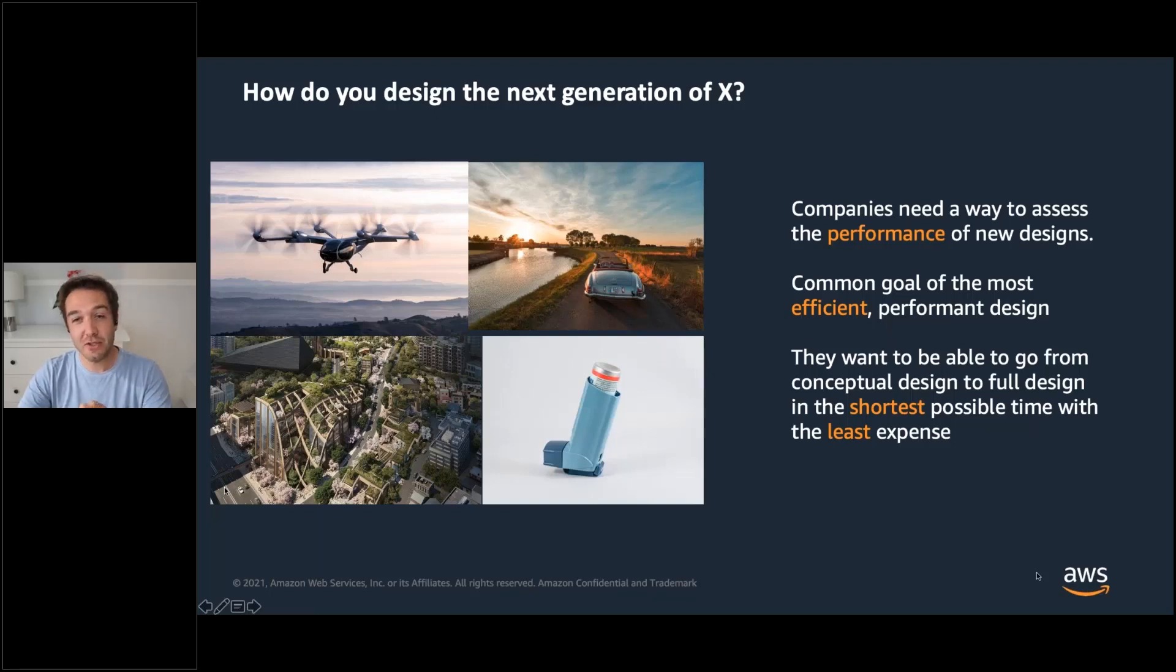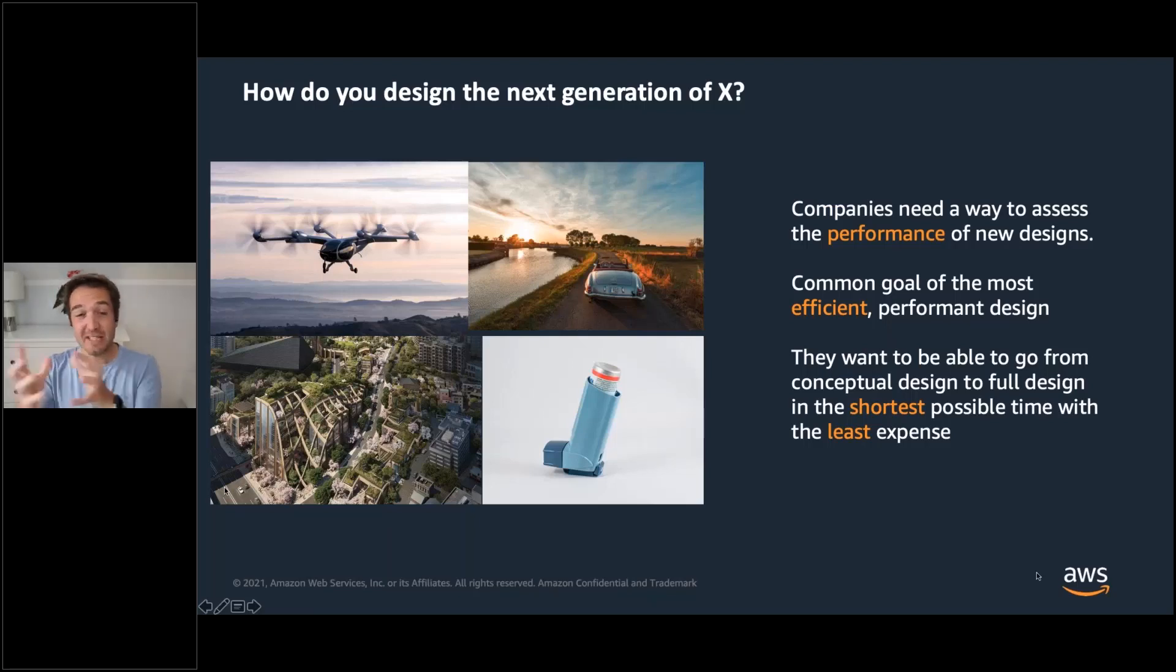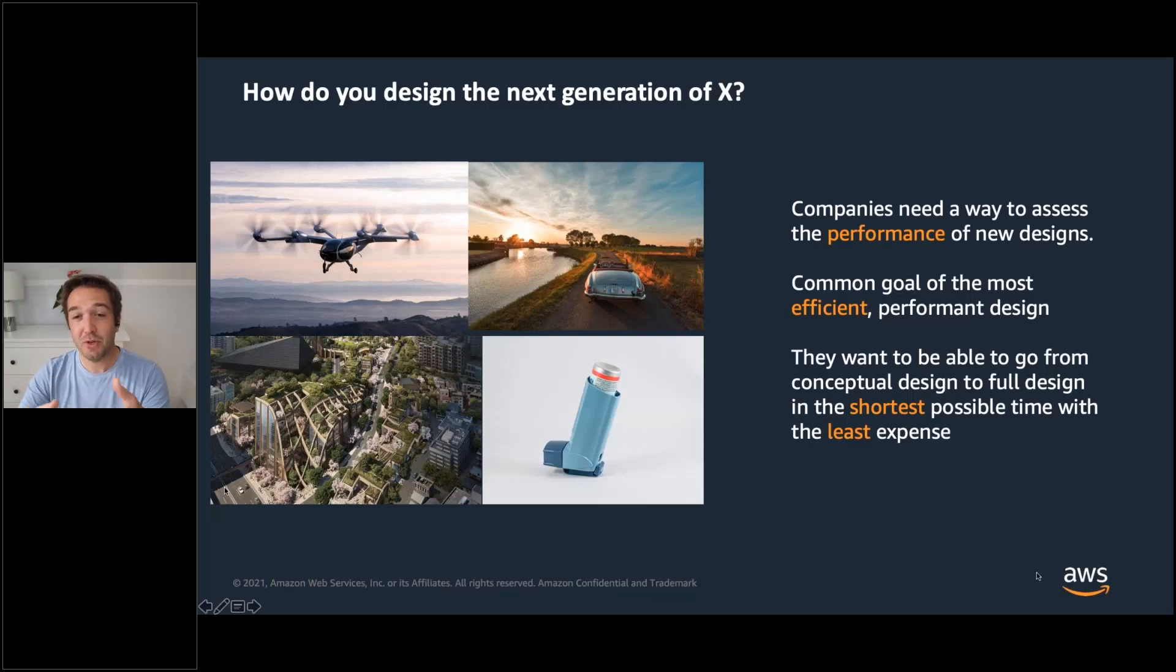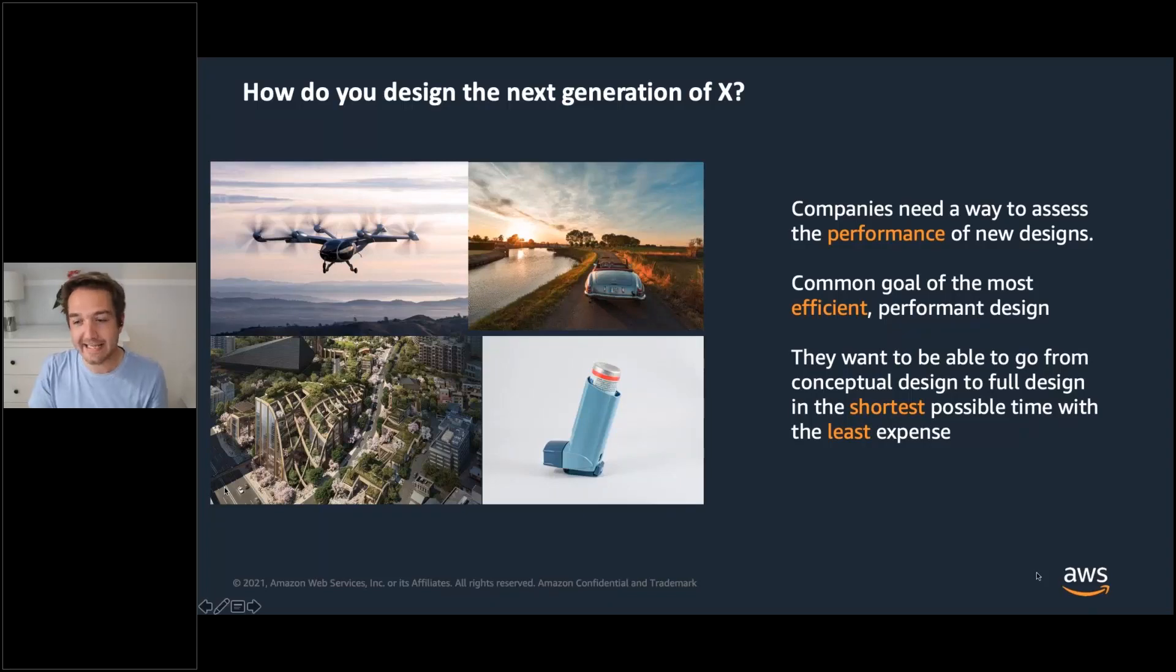Most of the time you're trying to do it as quickly as possible with as low cost so that you can get this product out to do whatever it's supposed to do. Now what I'm talking about today is computational fluid dynamics, but I want to take a step back and think what other possible ways that you could design something.